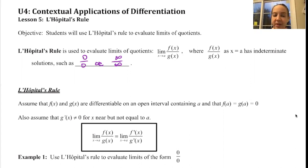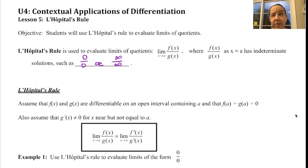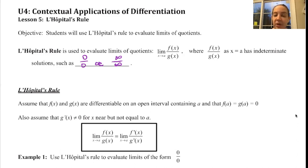So L'Hopital's rule: assume that f(x) and g(x) are differentiable on an open interval containing a, and that f(a) equals g(a), which equals 0. Assume that g'(x) does not equal 0, but it does exist — basically, you can't divide by 0. That rule is still true.